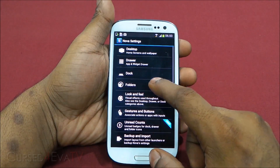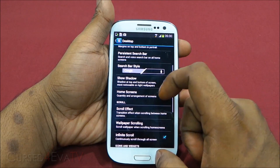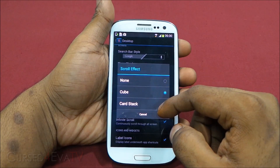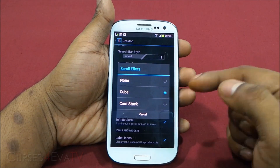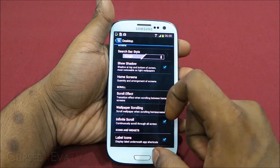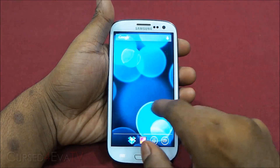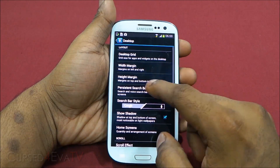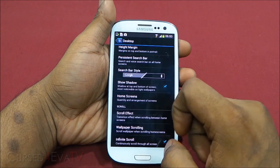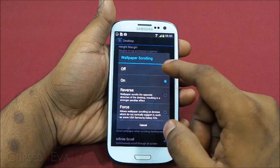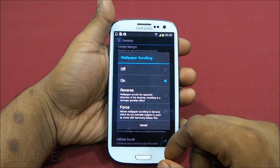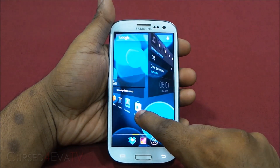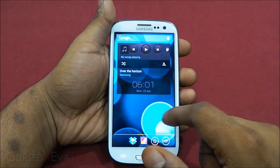Going into Nova settings, you also get a scroll effect. With the free version you get three options: none, cube, and card stack. Nova Prime should give you a lot more options. This is the card stack, and going into Nova settings — Desktop — scroll effect — cube. You can also set whether the wallpaper scrolls or stays stationary. If you turn off scroll, the wallpaper remains stationary and you see a cubic transition when you move between home screens. That's Nova Launcher for you — available from the Play Store with a direct link in the description.